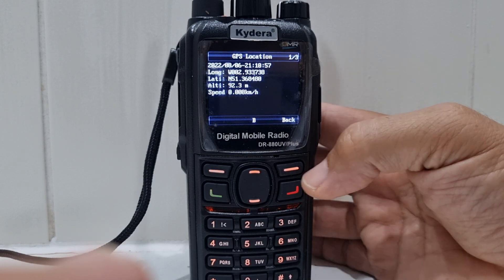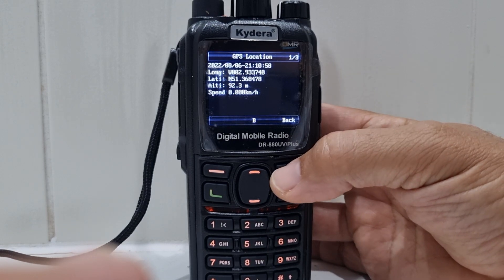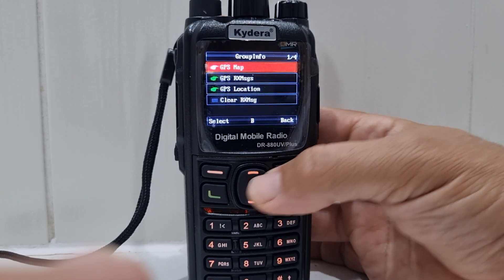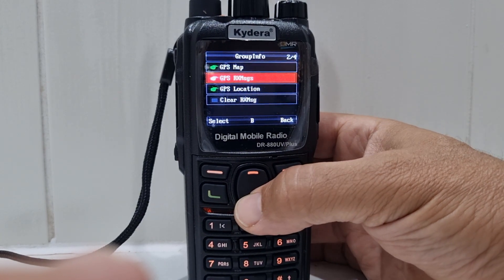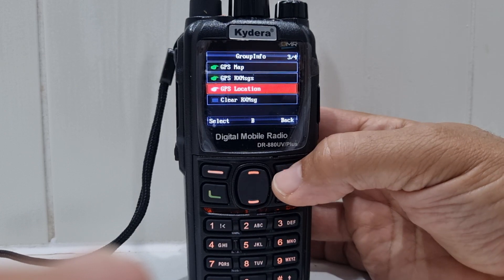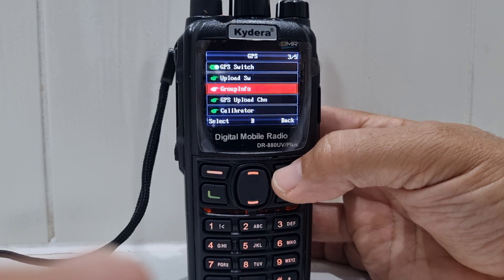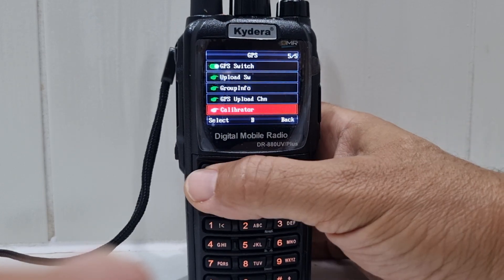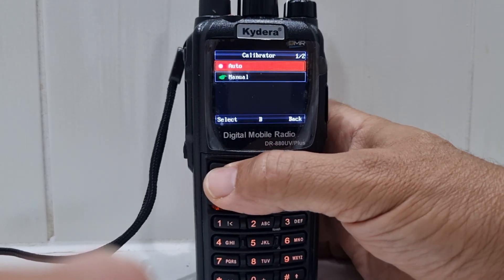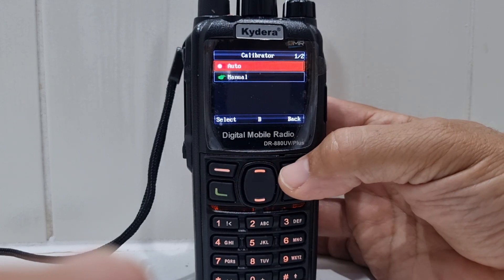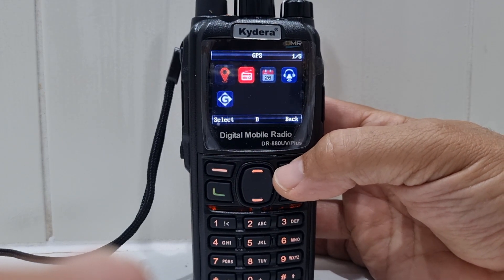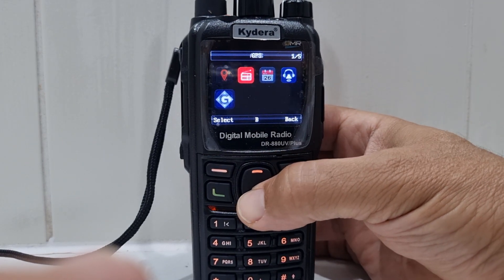So you get longitude, latitude, altitude, speed, and the date as well — which looks correct. Still need to work out how to use this GPS message. There's also a calibrator here with auto and manual options — I've never used that either.